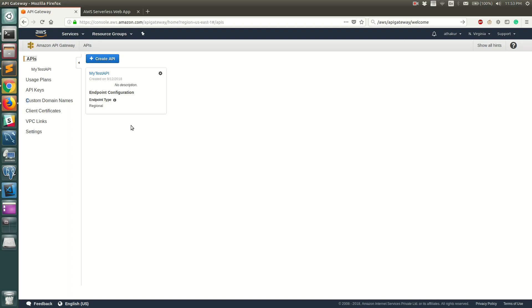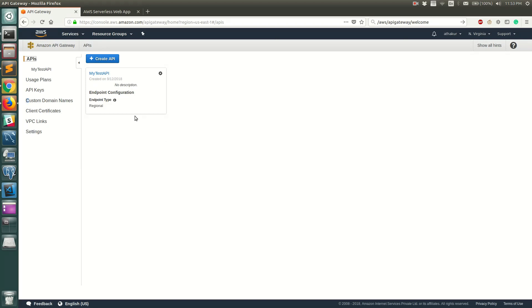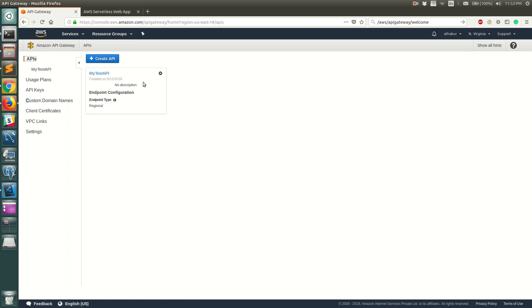Hello everyone, welcome back. In this video I'm going to show you how to turn on CloudWatch logging for your API Gateway. I have created a sample API in API Gateway called my test API.